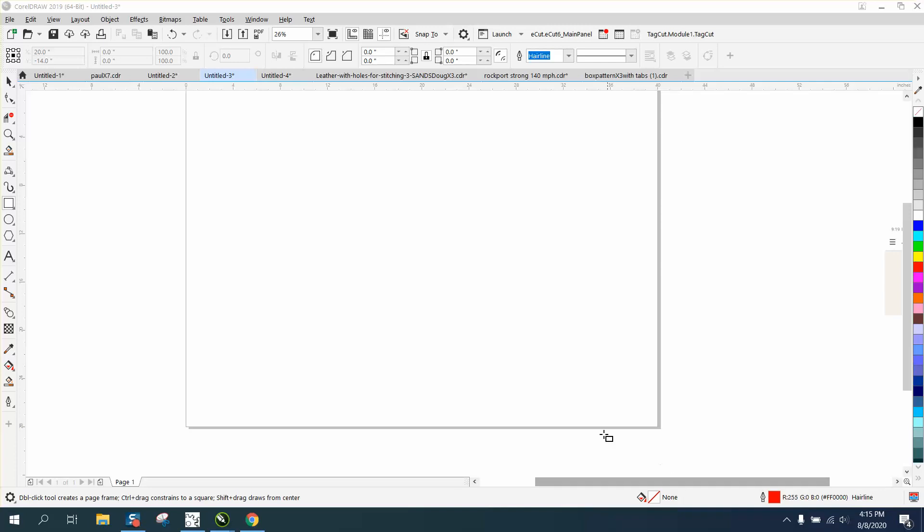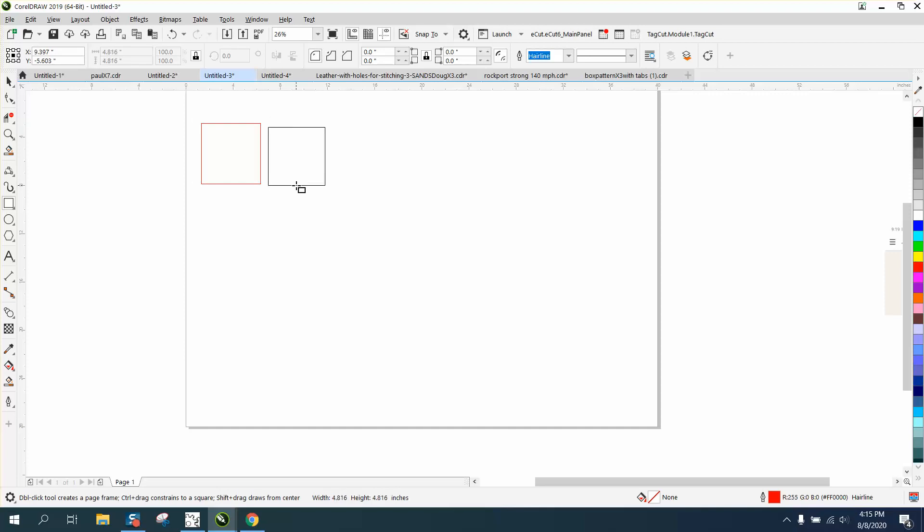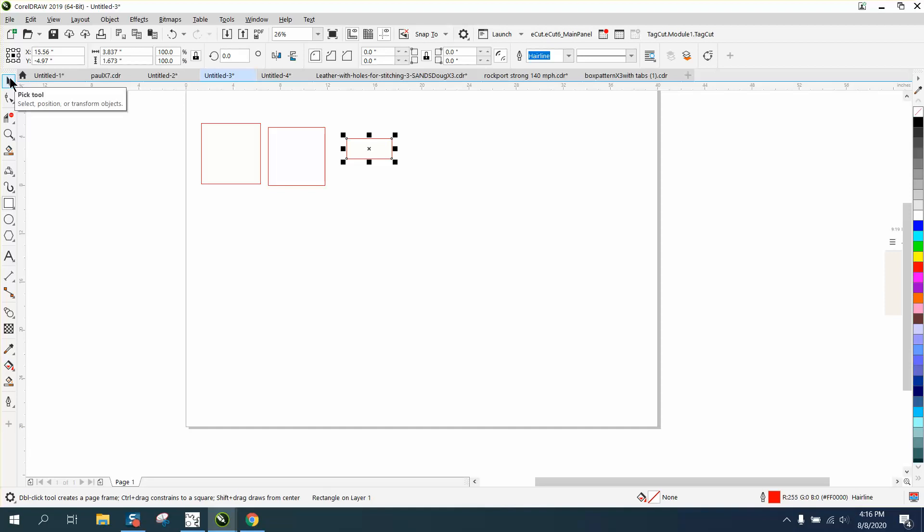Hi, it's me again with Corel Draw Tips and Tricks. Somebody asked me on one of my videos how you could set a default so your rectangles and squares would have square corners.